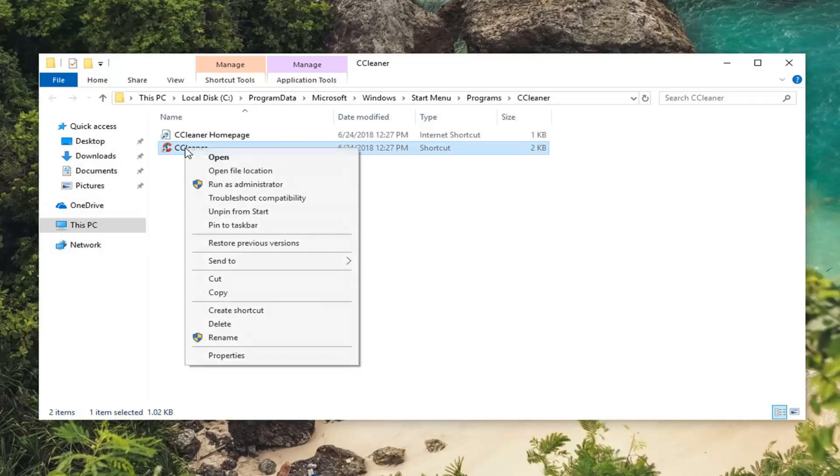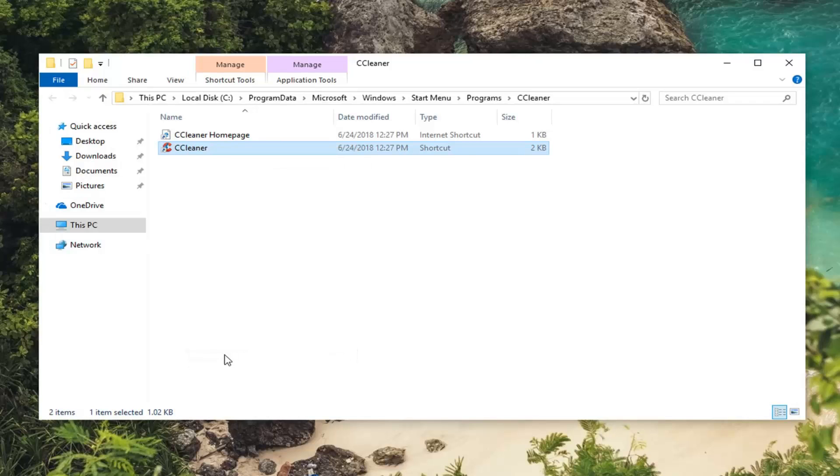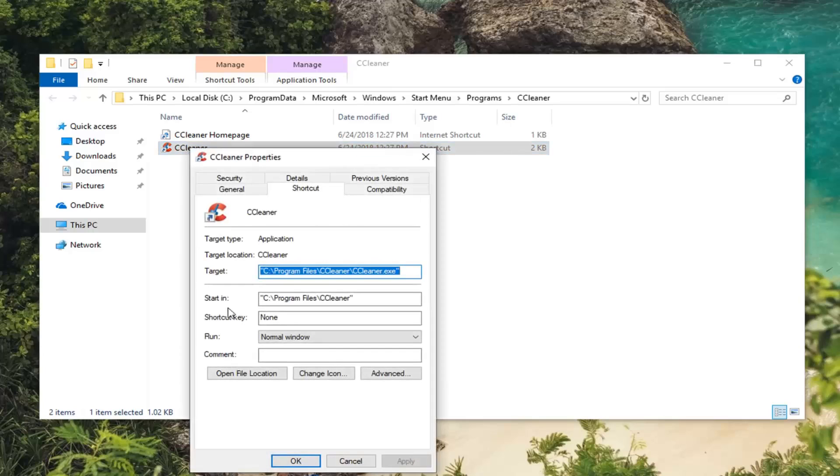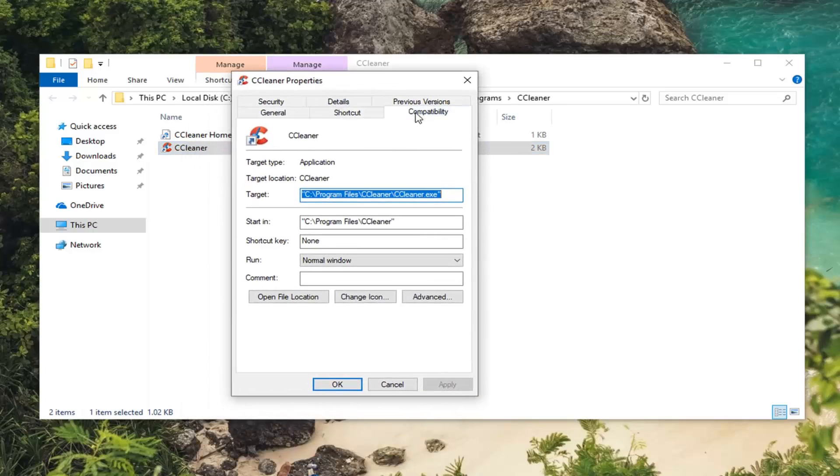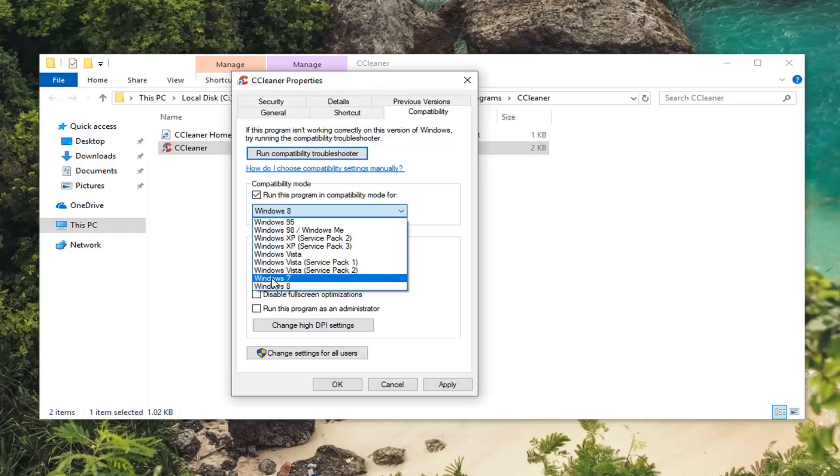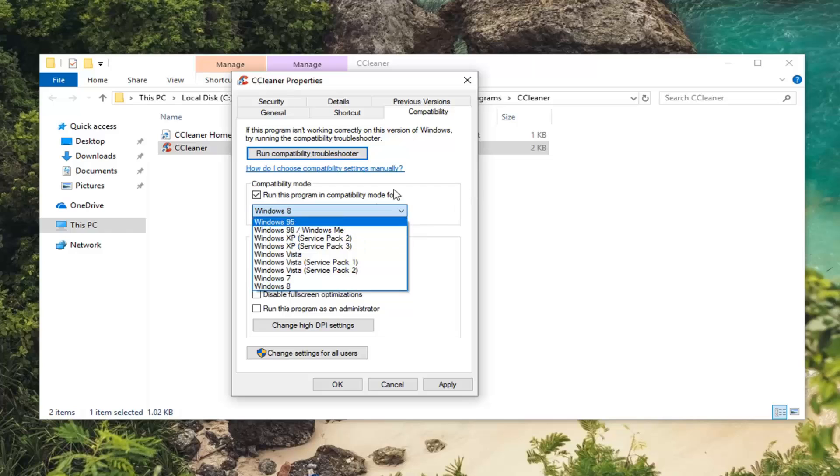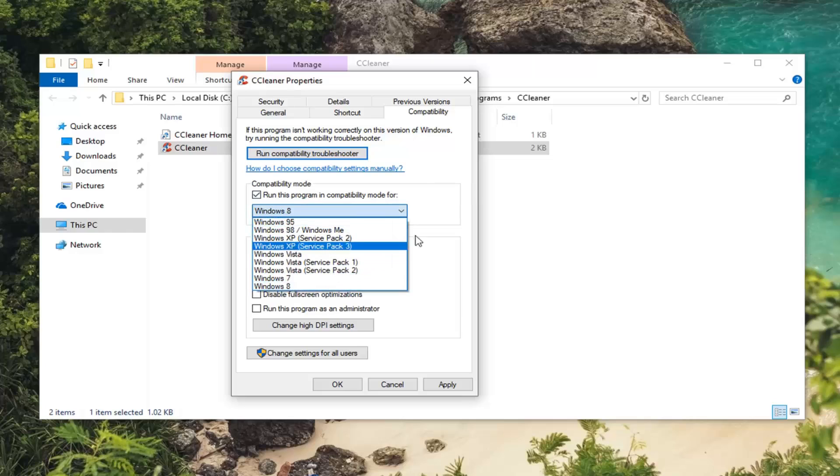You want to right click on this shortcut here and then left click on properties. Now you want to left click on the compatibility tab. And you want to select run this program in compatibility mode for. I was suggesting Windows 7 or Windows 8 generally speaking. However you can try earlier versions of Windows as well and you can play around with it until you find one that perhaps works.